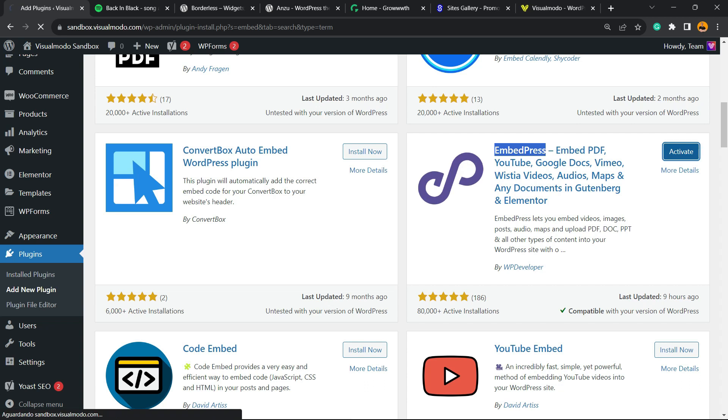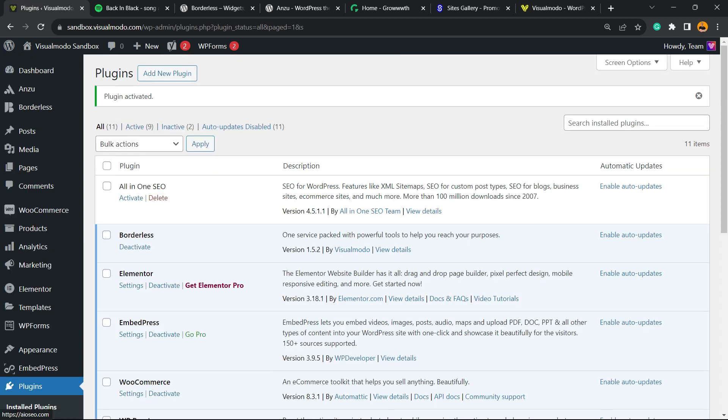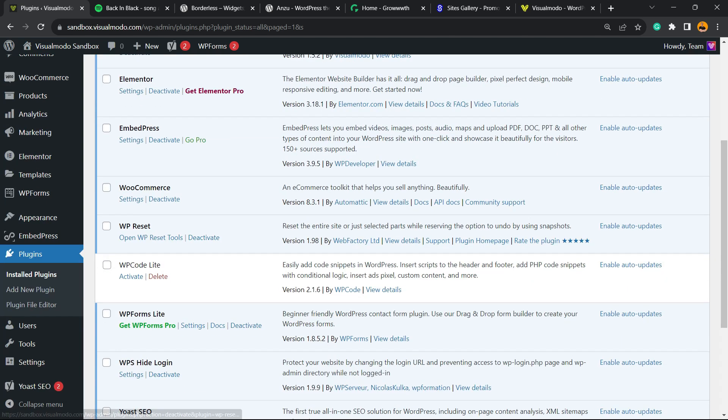Click the Activate button. This is gonna redirect you to the plugins list where we can see all the present plugins on our site.